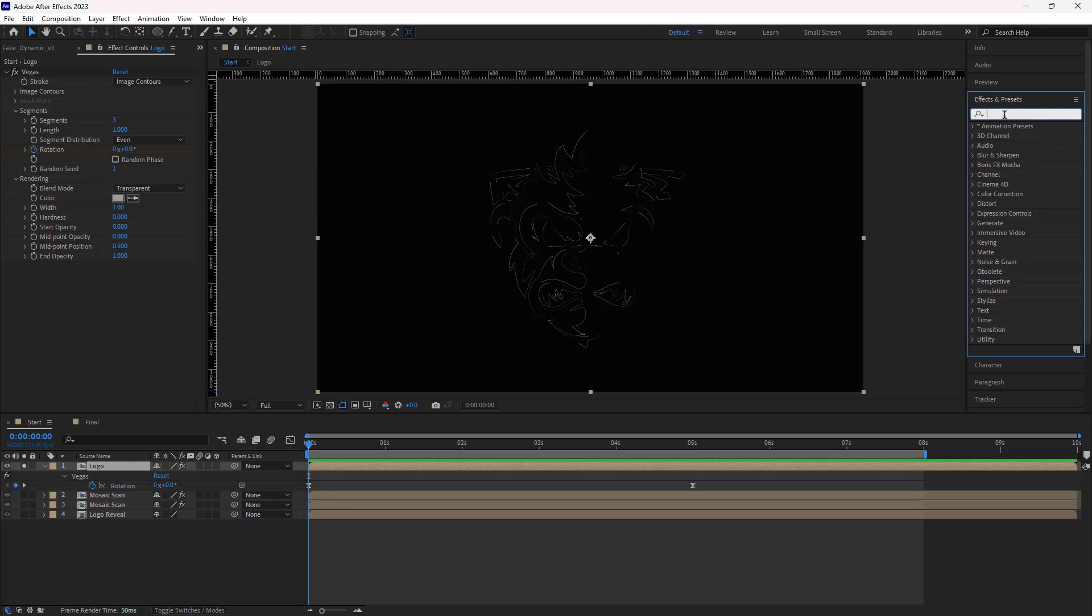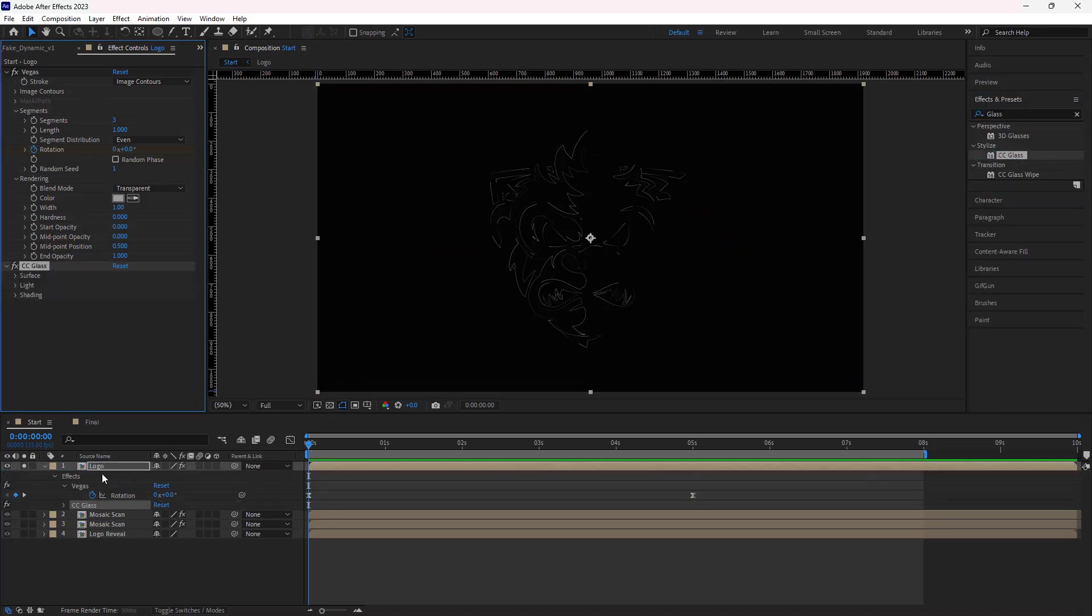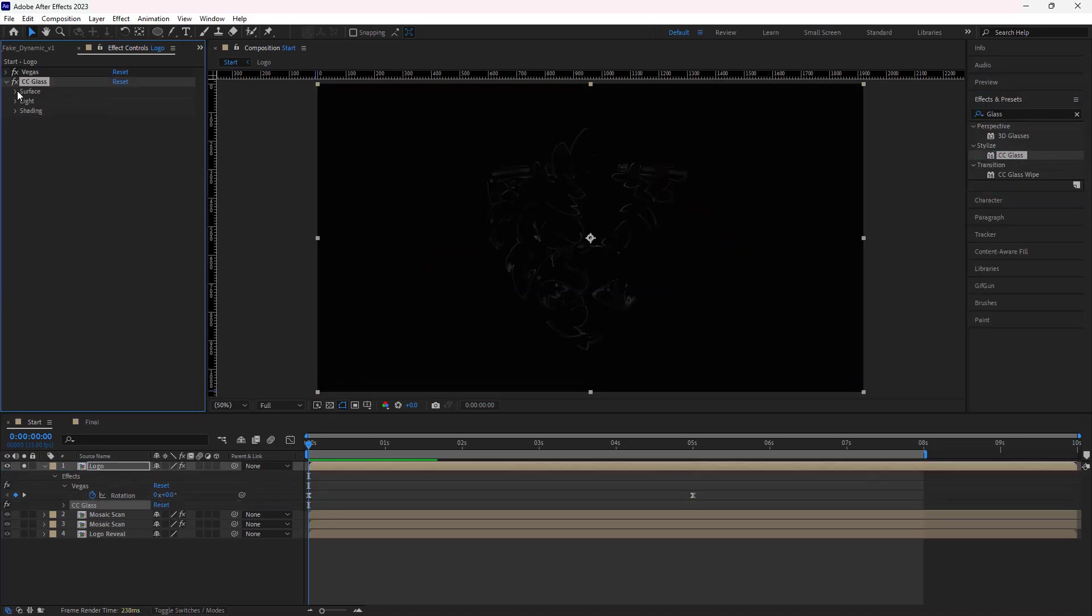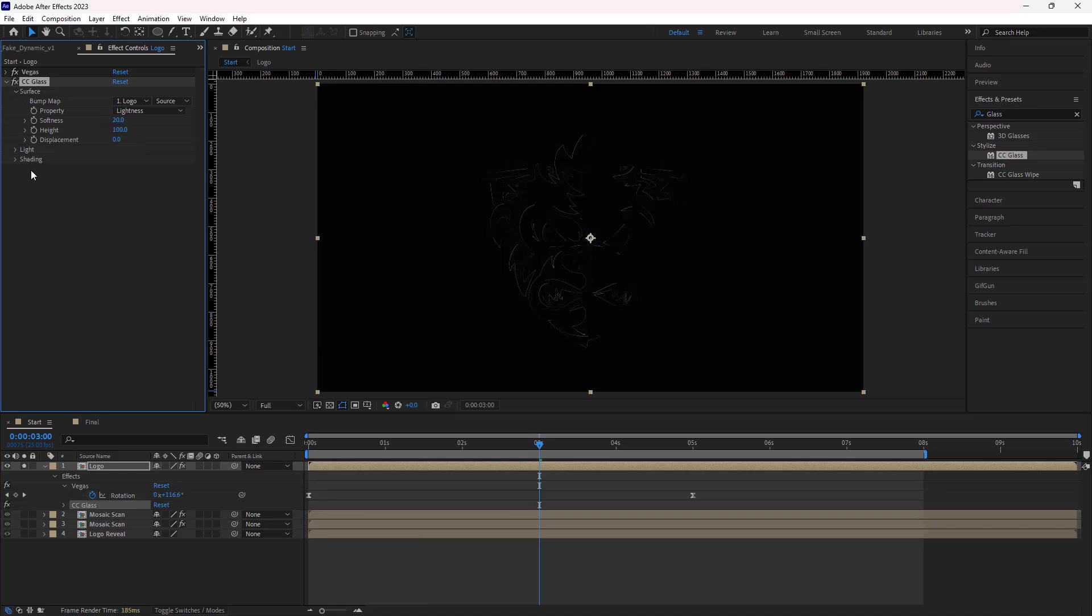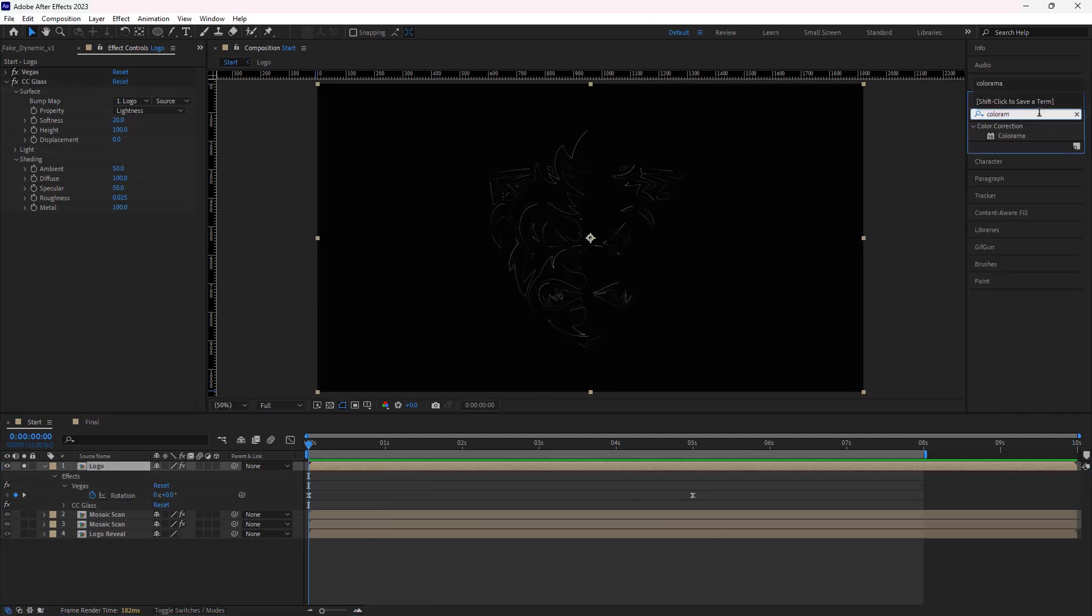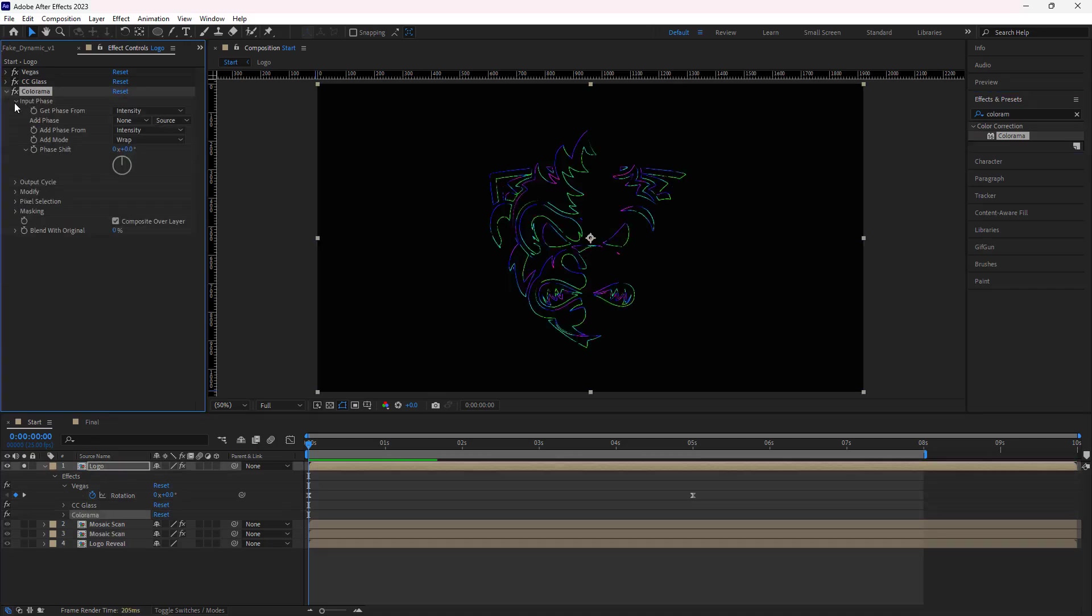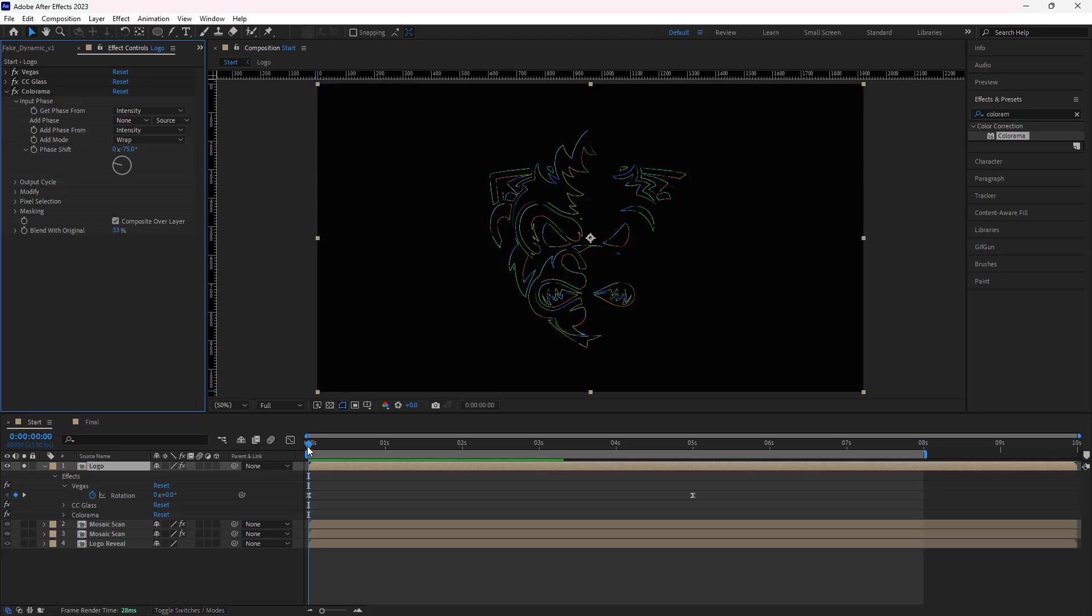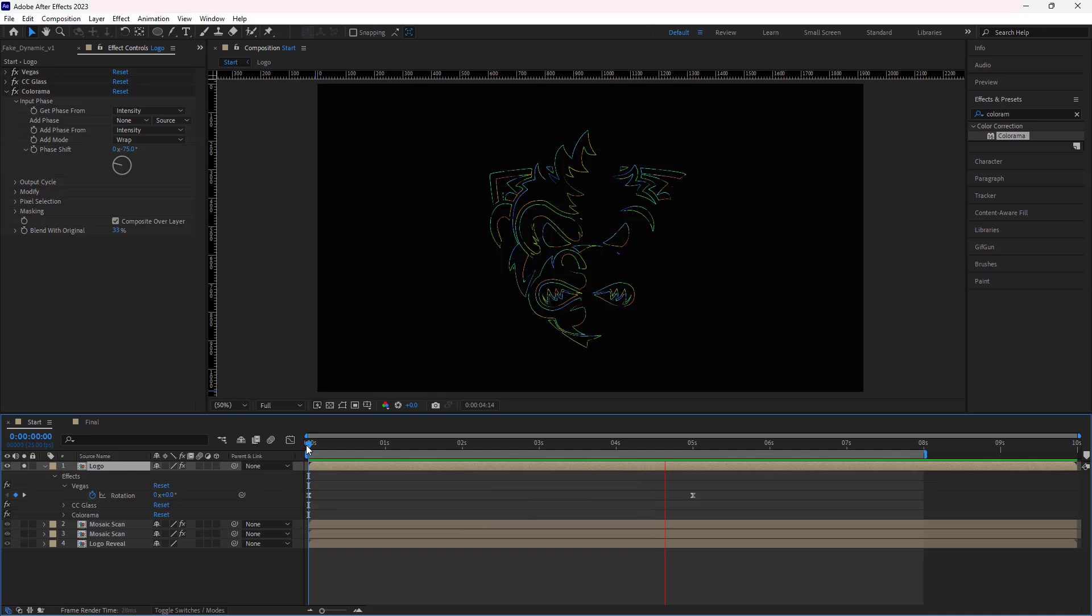After that, I add the CC glass effect to this comp. I set the height to 100 and displacement to 0. Under shading, I set its diffuse to 100. Then to change the color of the lines, I add the colorama effect to it. Under input phase, I set the phase shift to minus 75 and blend with original to 33. Let's check it out. Seems good.